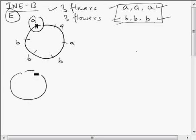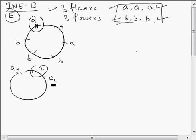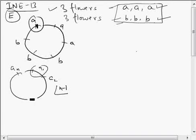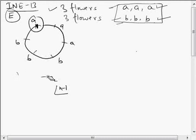If we have N objects — all different — and we arrange them in circular permutation, we fix one element, say A1, and arrange the remaining N-1 around it. That is why the number of ways to arrange things in circular permutation is not N factorial, but (N-1) factorial.